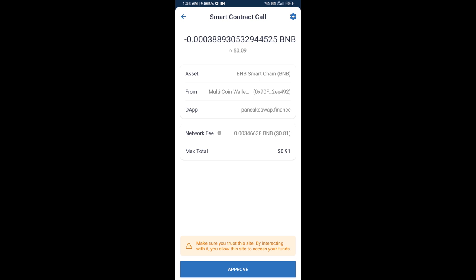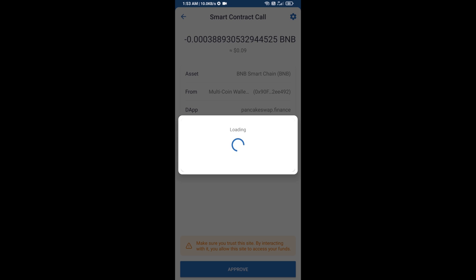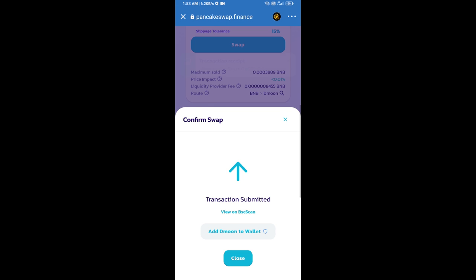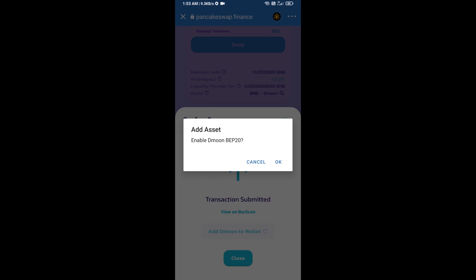You will approve this transaction. Now click on add to wallet and click OK.